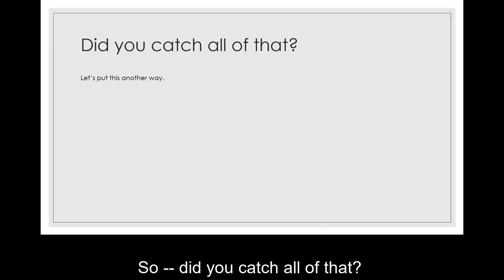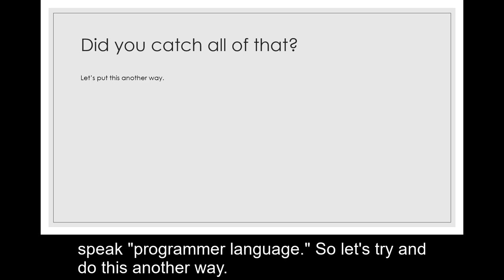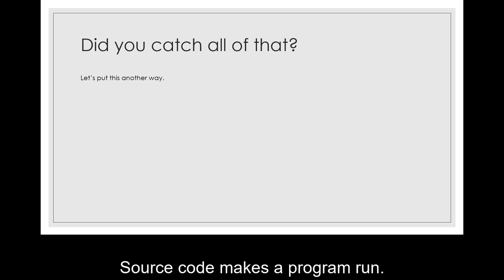So did you catch all of that? Maybe not. This class does not require you to be a programmer or even to speak programmer language, so let's try and put this another way.